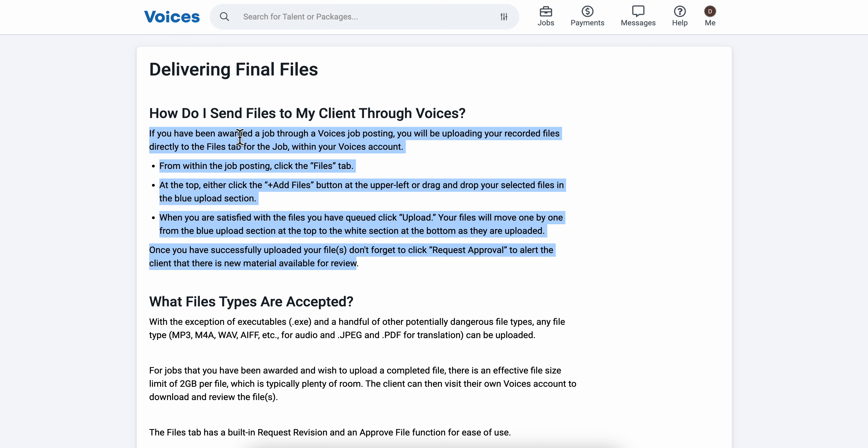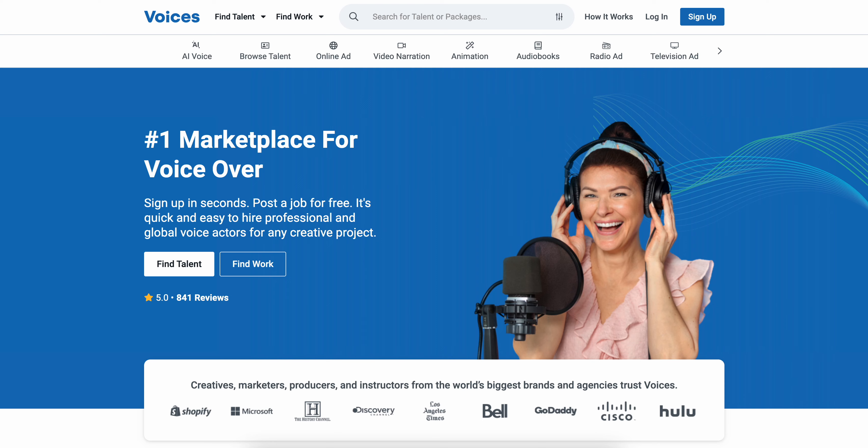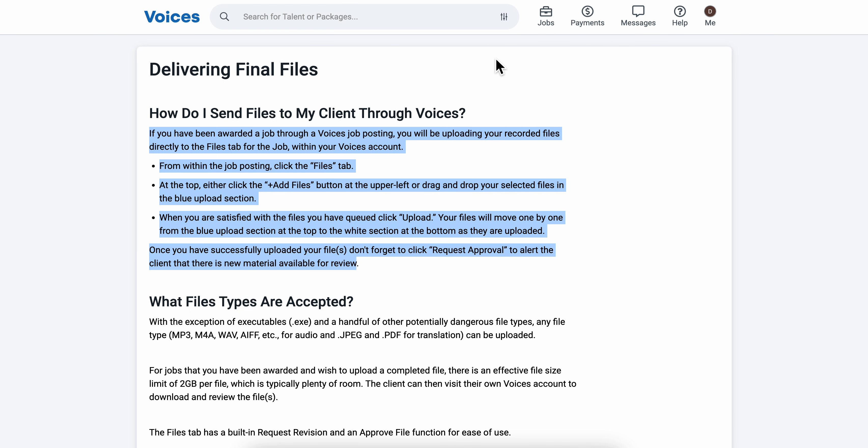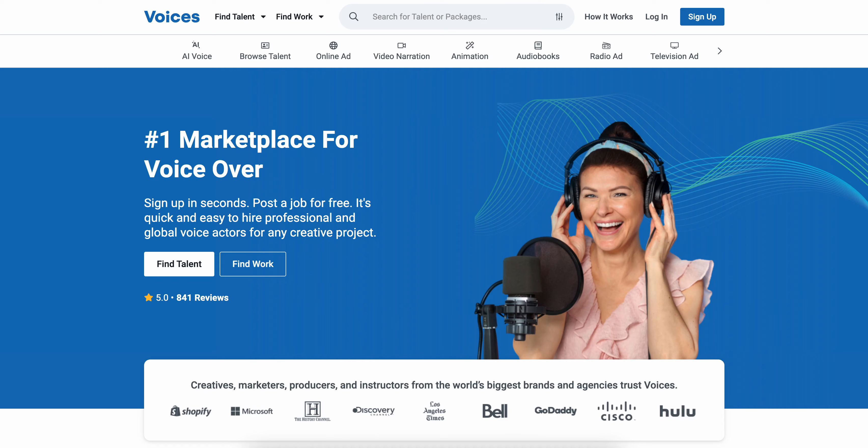So basically that's all you have to do. I really hope you found this video helpful. Don't forget to like and subscribe. Thanks for watching.